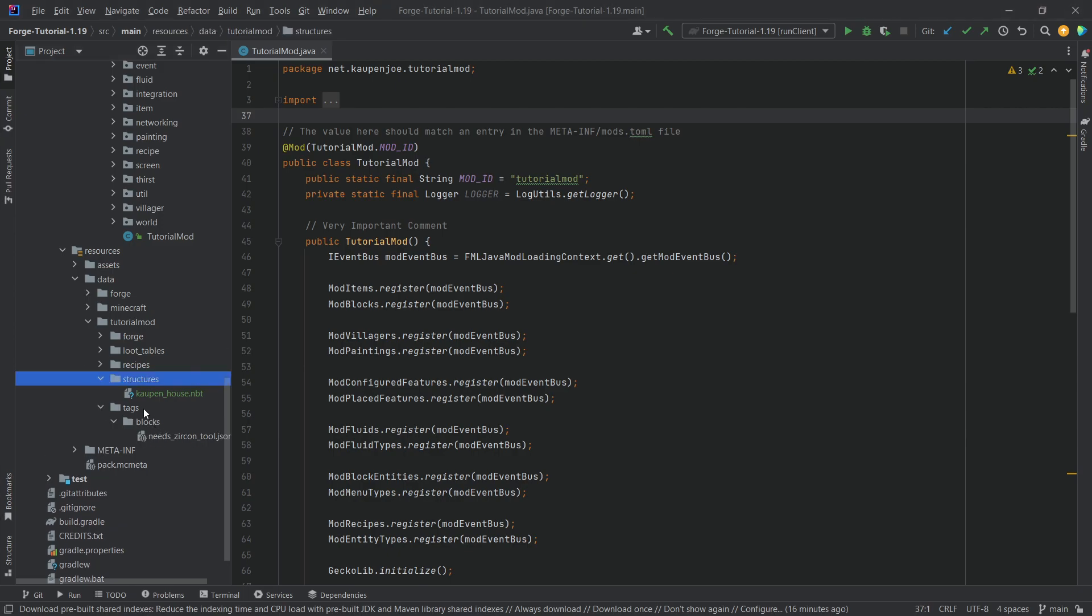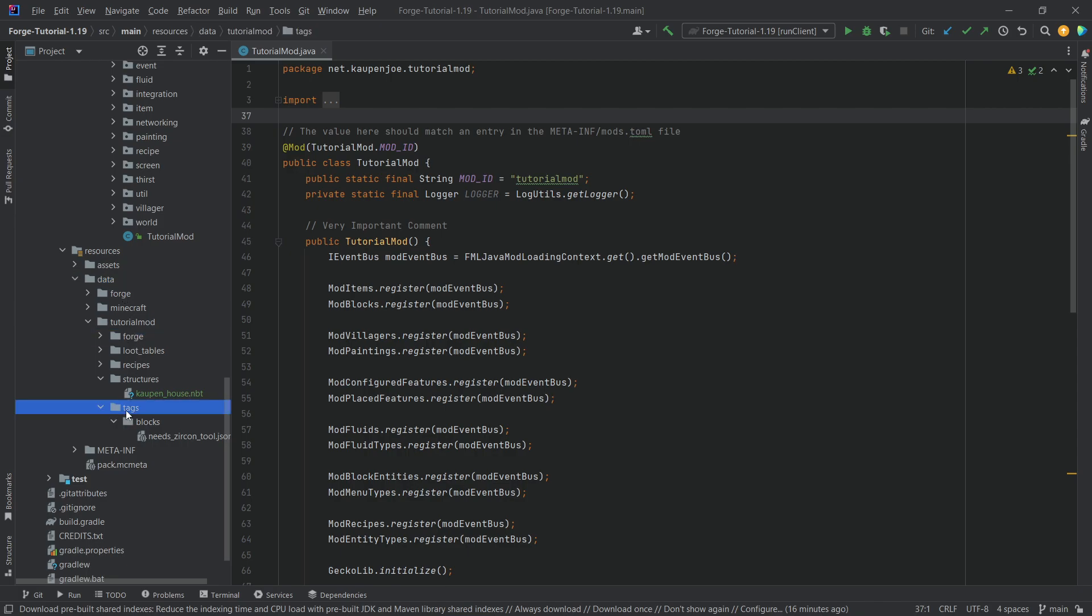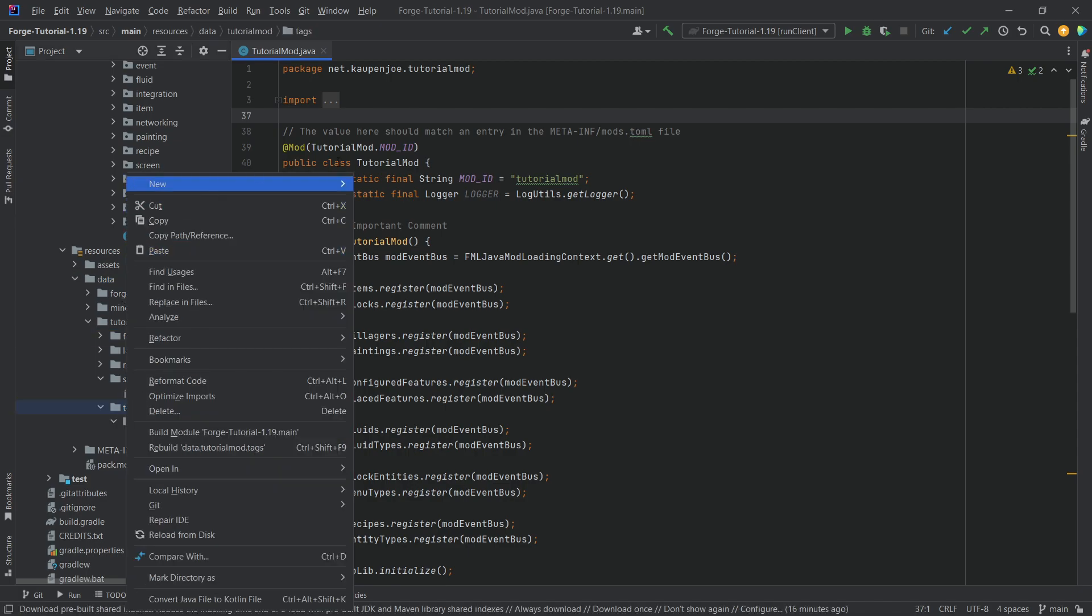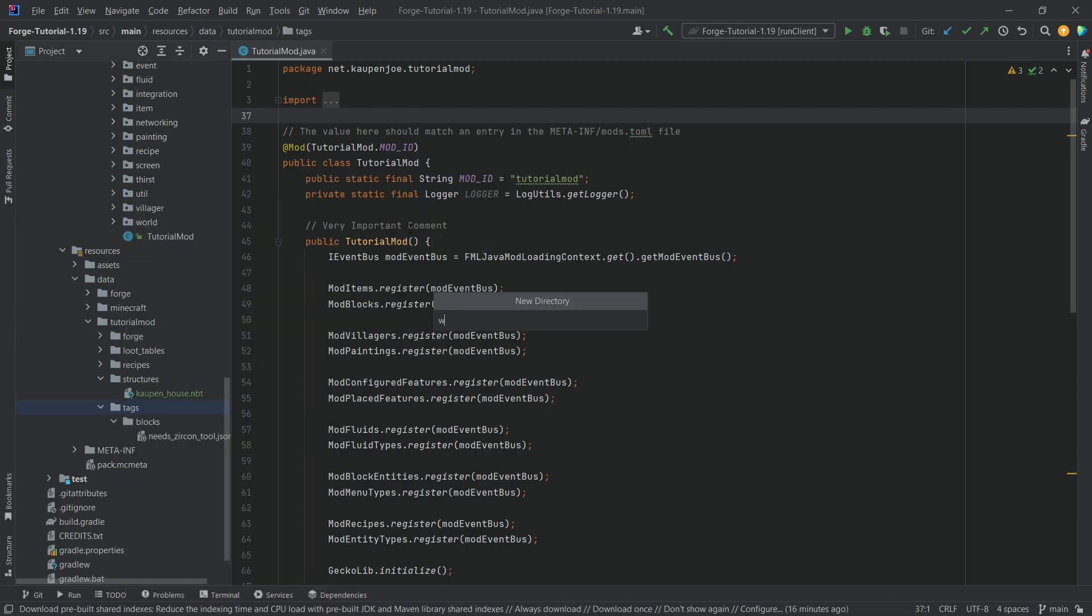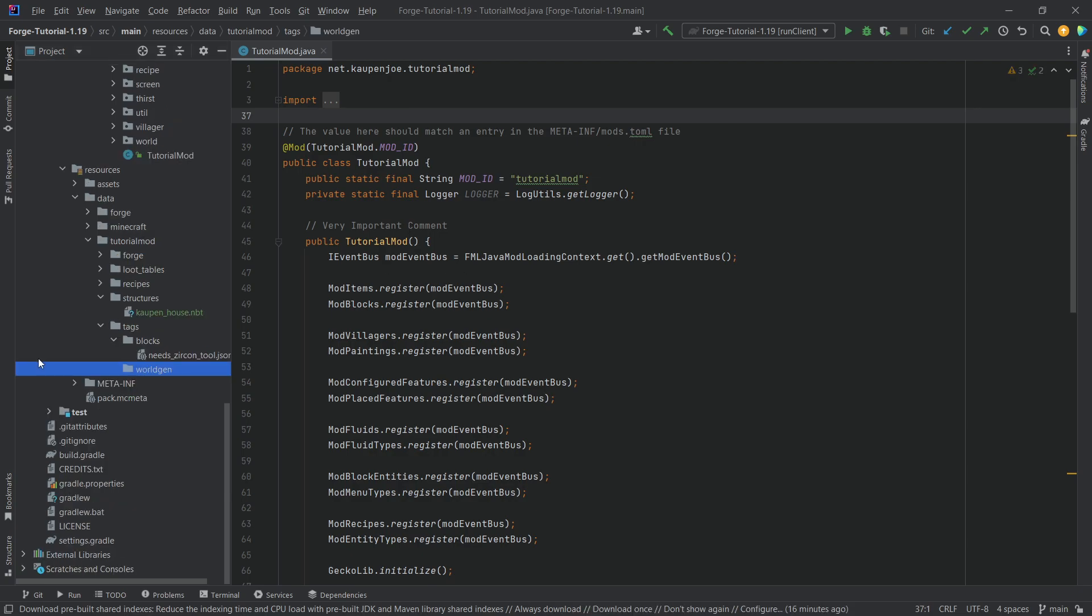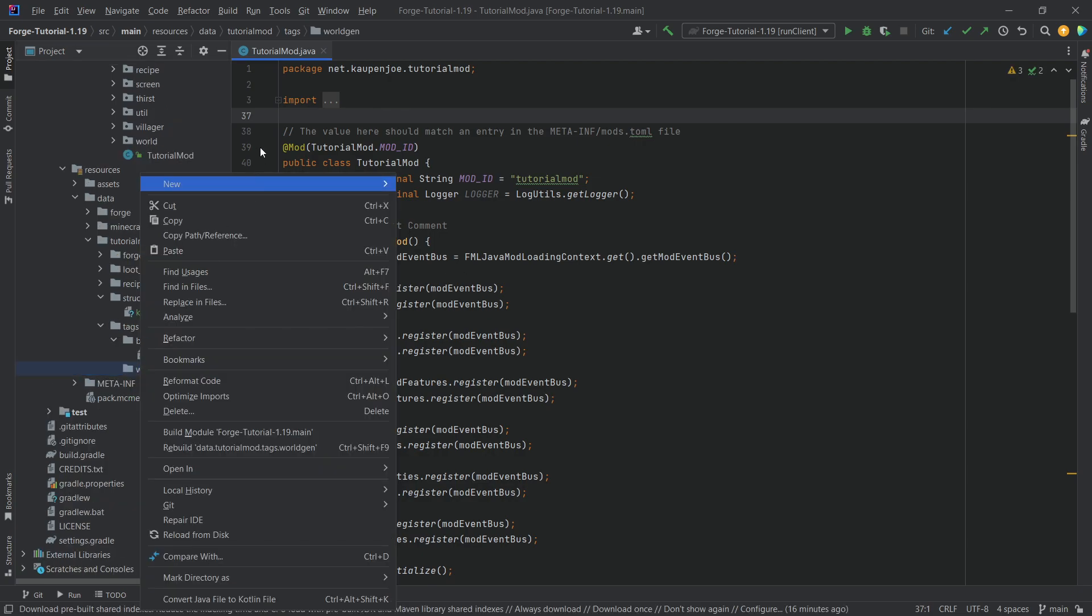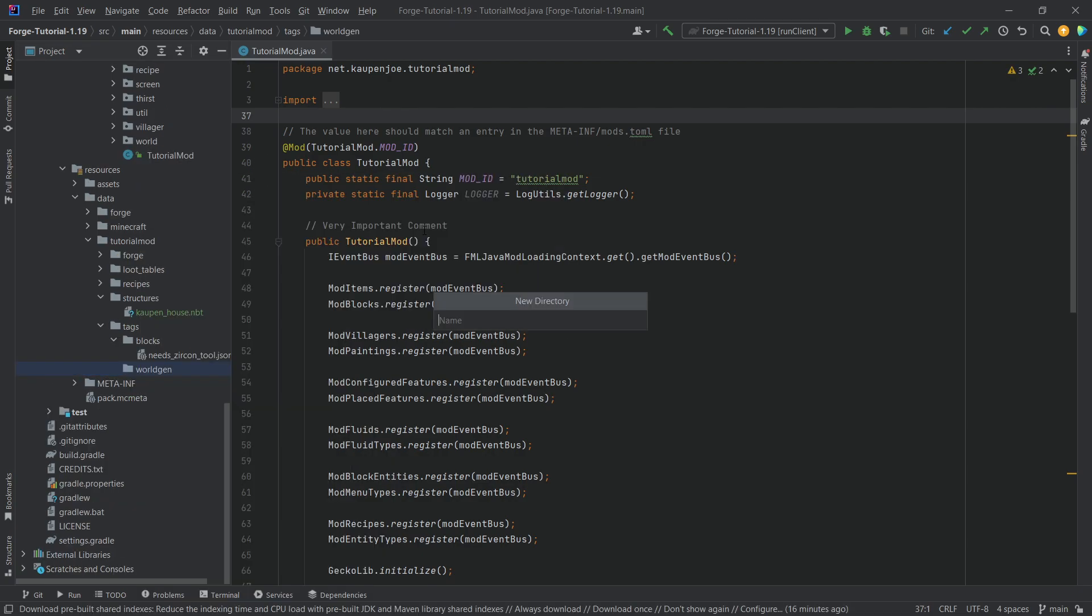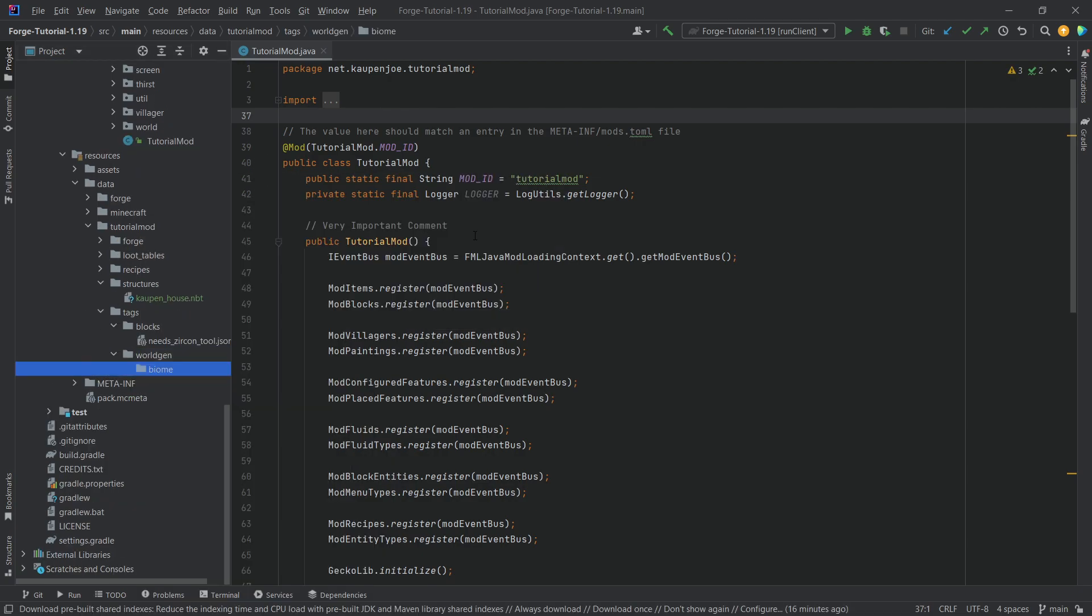So, the first thing that we're going to do is we're going to add another tag over here, and that's going to be under data, tutorialmod, tags. And then inside of the tags folder, we want a new directory called worldgen. Inside of that directory, we want another directory called biome.